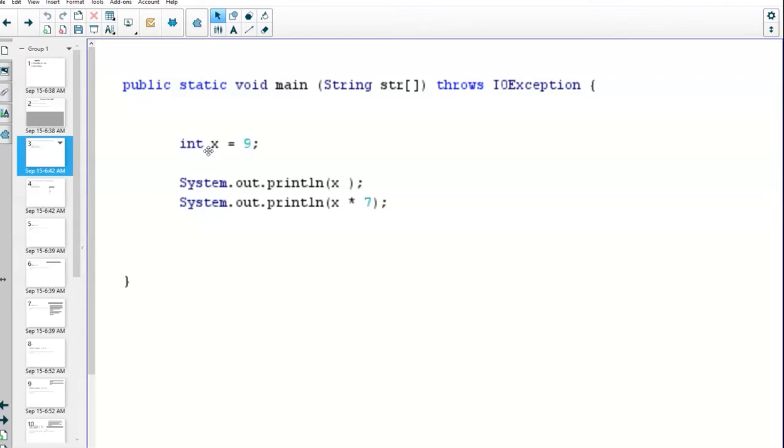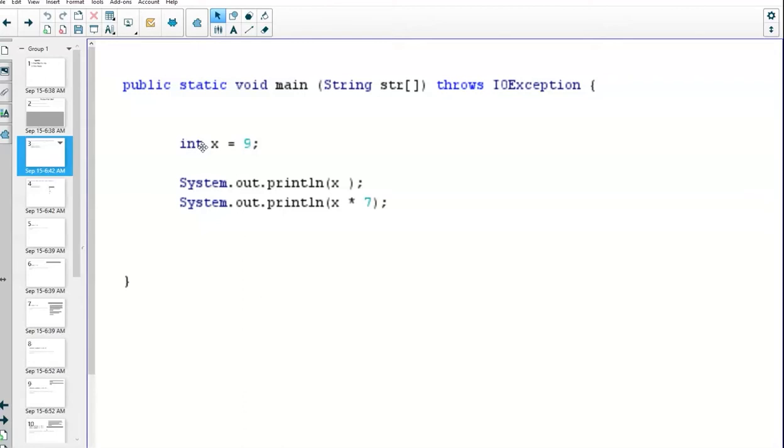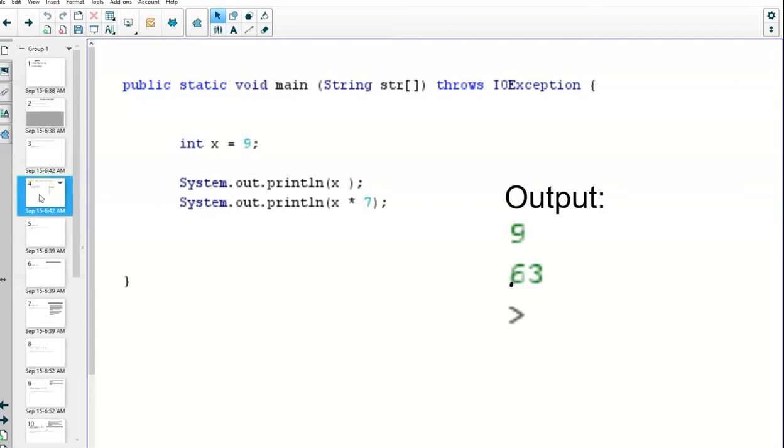System.out.println allows me to send either a string literal, a string, or a number. It's what we call overloaded—it takes different kinds of arguments. In this case, the argument it's taking is x, and x is an integer. When Java sees that x is an integer, it will display the value stored in the variable on the screen. This next line, x asterisk 7—the asterisk in Java stands for multiplication. Java is going to do the calculation first, nine times seven, and print 63 on the screen. So we get nine for the first output and 63 for the second.